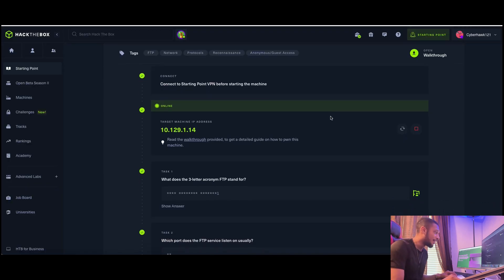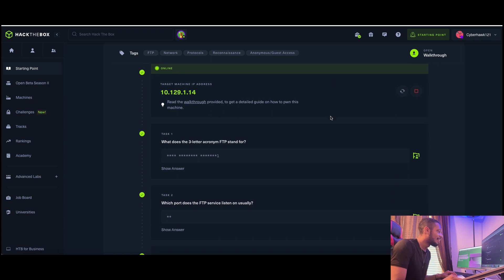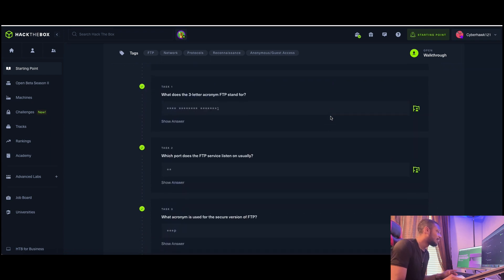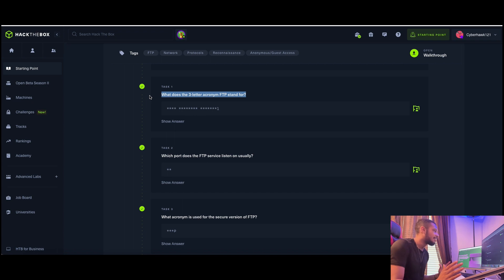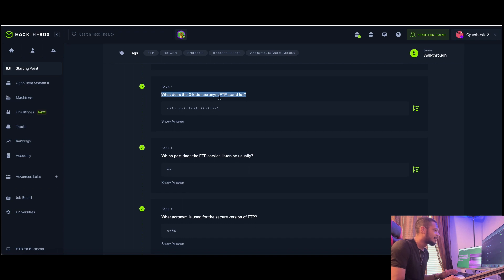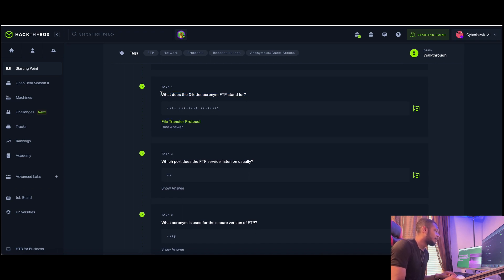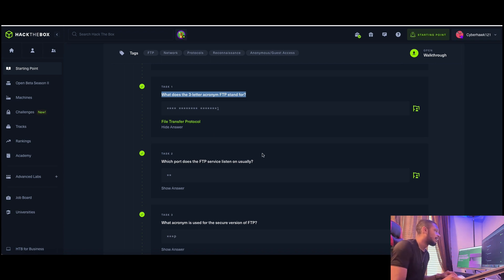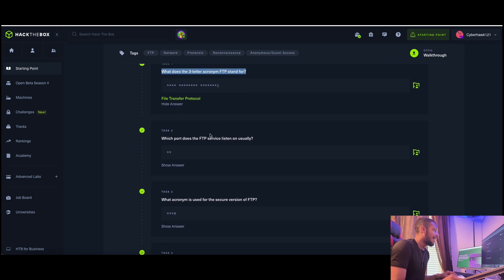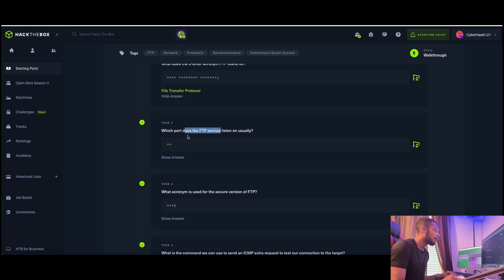Task number one: what does the three-letter acronym FTP stand for? If you didn't know, you can always Google it or ask ChatGPT. The answer is File Transfer Protocol. You can copy and paste it right in.